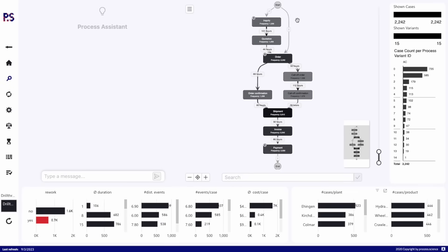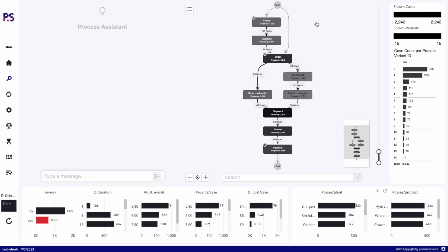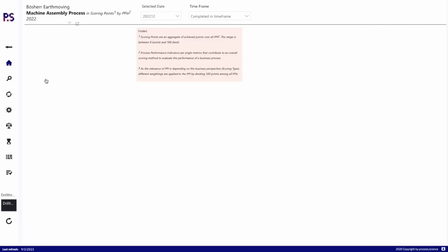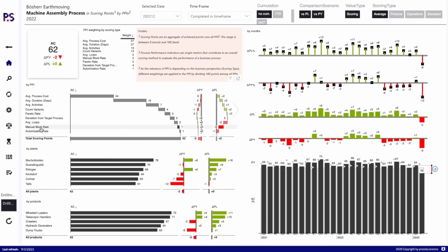Their typical process starts with the customer inquiry and ends with a payment in the ideal scenario. We can see information about different plants and different products within the process.